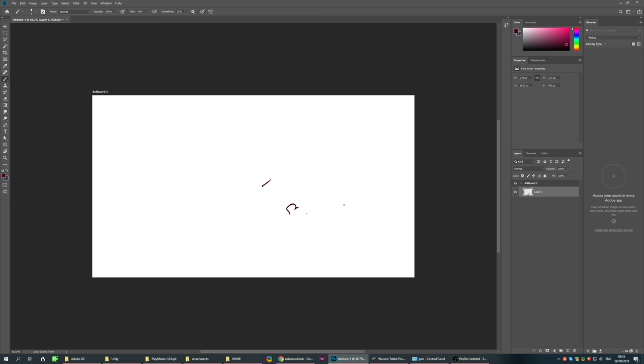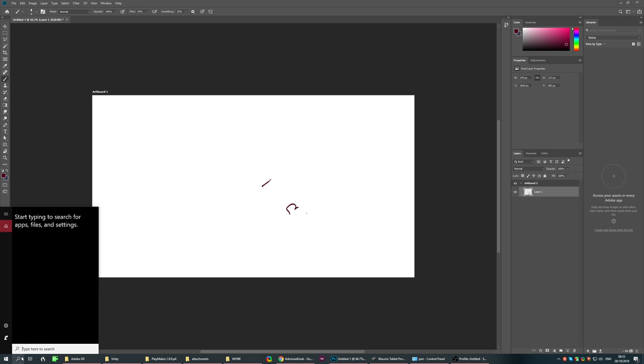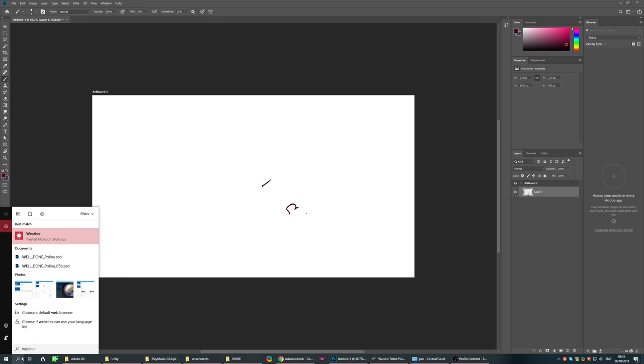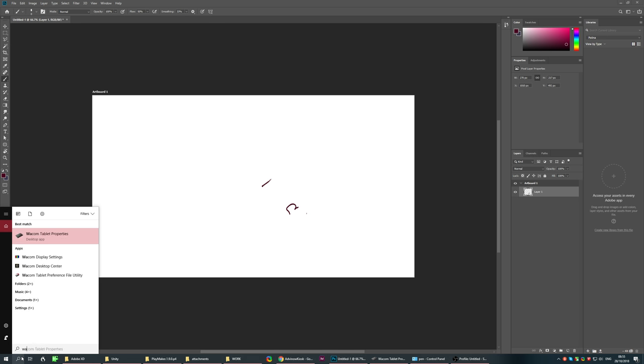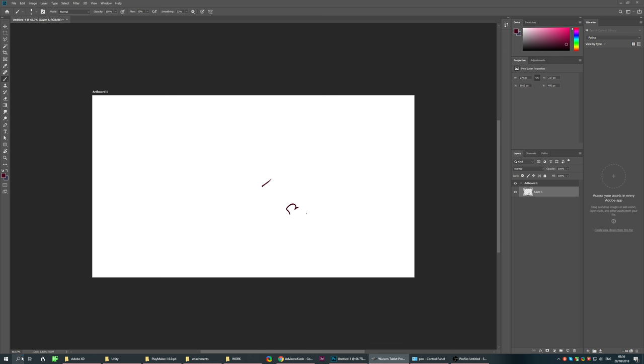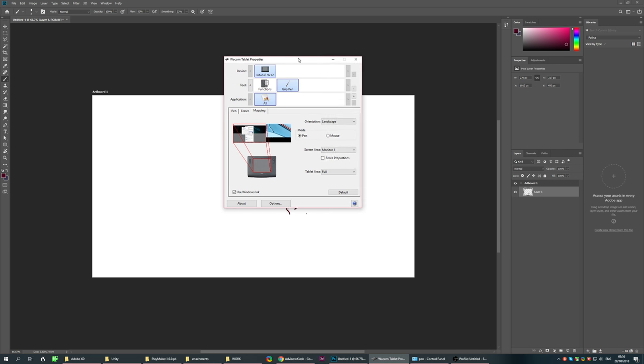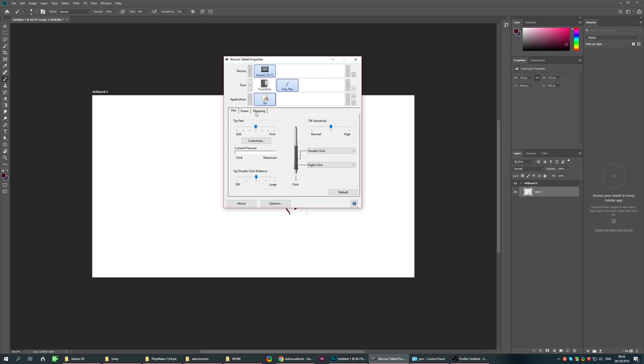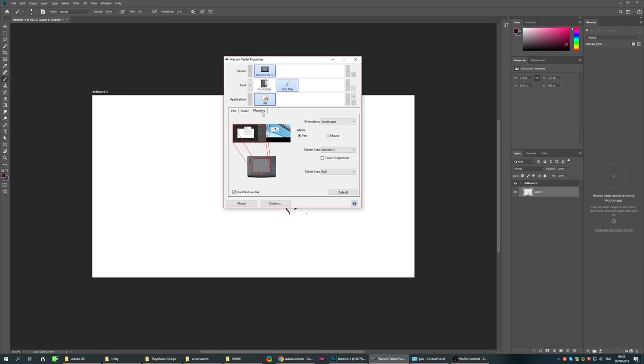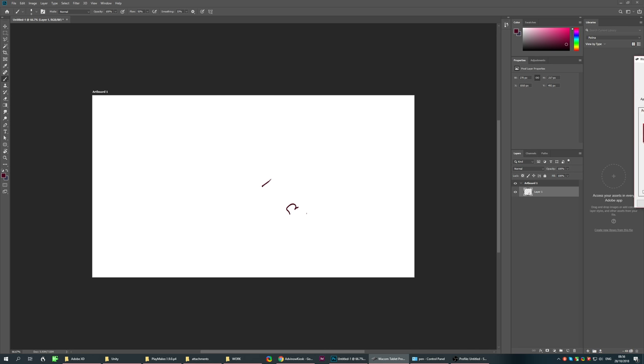Go to Mapping and uncheck 'Use Windows Ink.' It could be on another tab, but look for 'Use Windows Ink' and disable it.